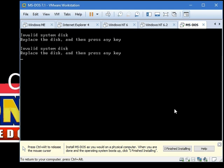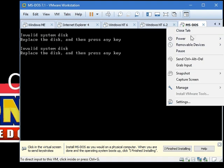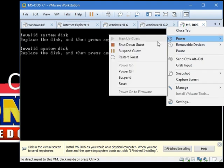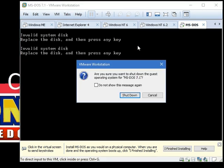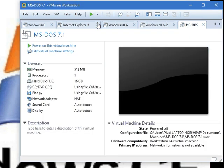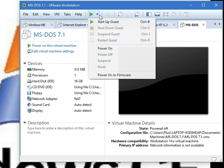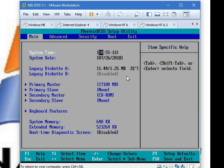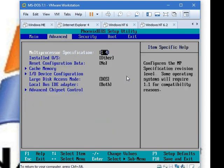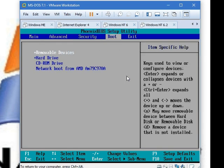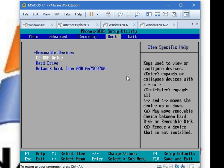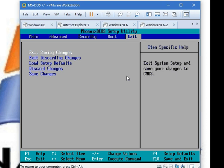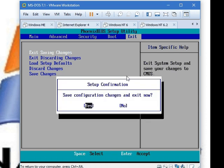Oh, now it's saying invalid system disk. Now shut down the guest. The issue is it always wants you to boot from a hard drive before the CD. So power on the firmware first, and then go to boot. Put the CD above the hard drive by pressing plus on the CD when you navigate to it. Now go to exit. Press enter on exit saving changes. Then yes.